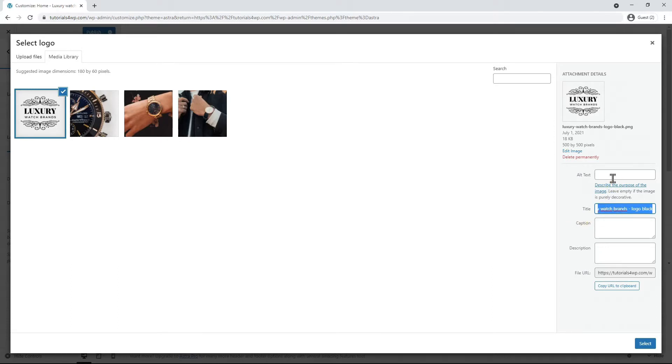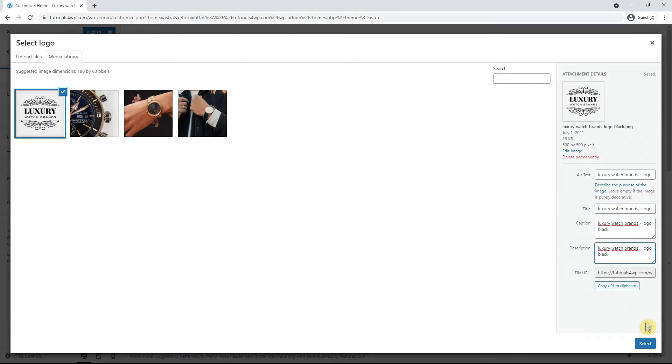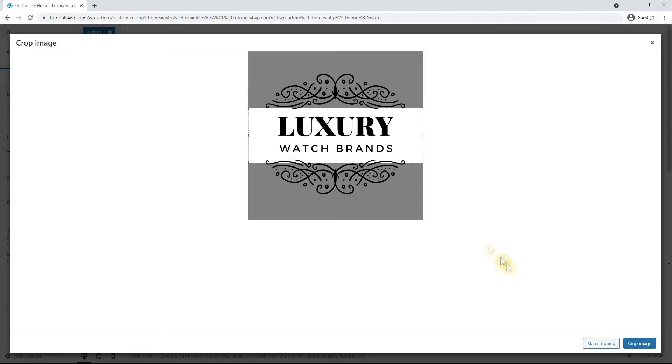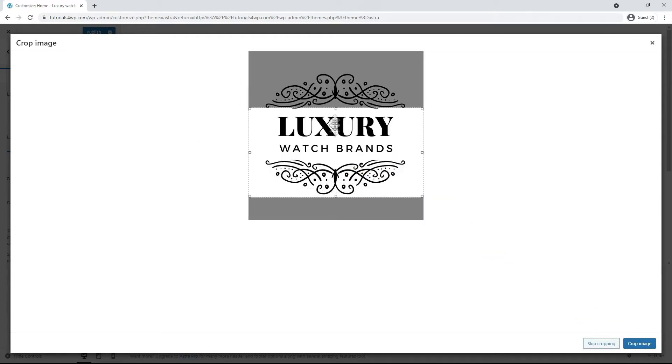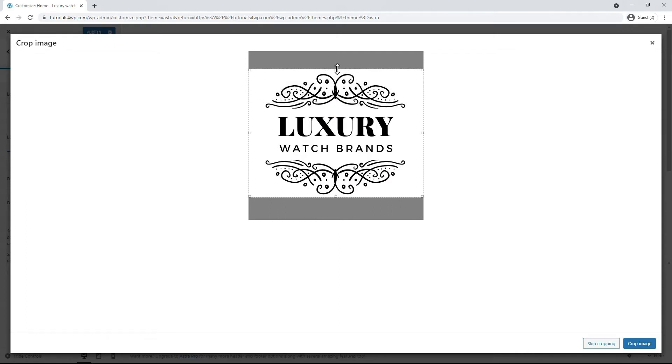Then you have to click on Select and now you can select which part of the logo should be visible by dragging your mouse. After you're done you can click on Crop Image.